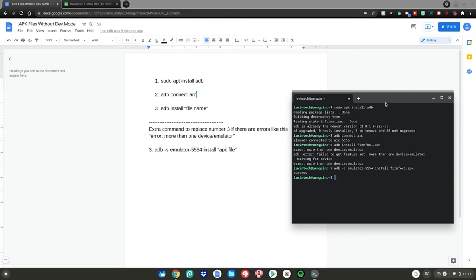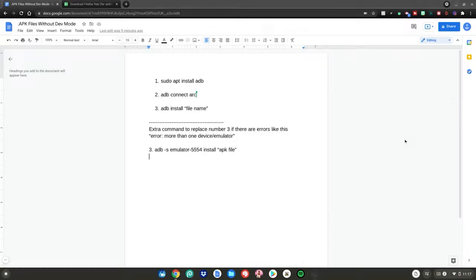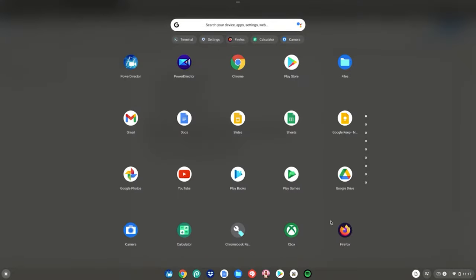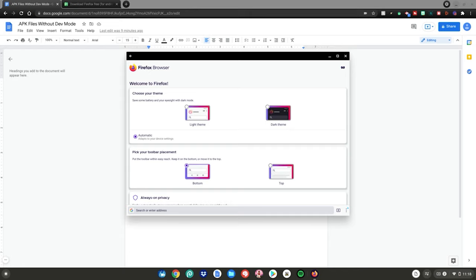Once it says 'Success', that means the app has finished installing on your Chromebook. Close out of the terminal, hit 'Leave', hit the menu key, and go up — your app will be right there. For me it's Firefox, but for you it could be Minecraft, Fortnite, Call of Duty, whatever you installed with your APK file. Click on it to launch it — it acts like a normal APK or Google Play Store app.